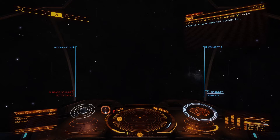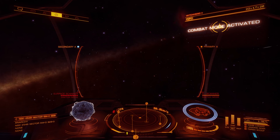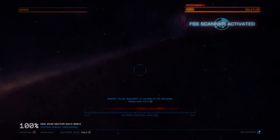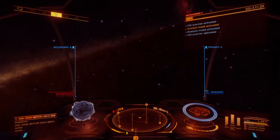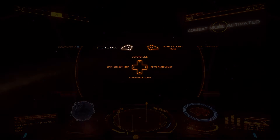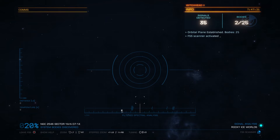Once you've honked the system with your discovery scanner and established the orbital plane, you need to be in supercruise. Set your speed all the way down. You don't have to worry about what mode your cockpit's in, because even though I was in combat mode when I activated my FSS, it automatically switched me into discovery mode. But on paper, you need to be in discovery mode and then activate your Full Spectrum Scanner.